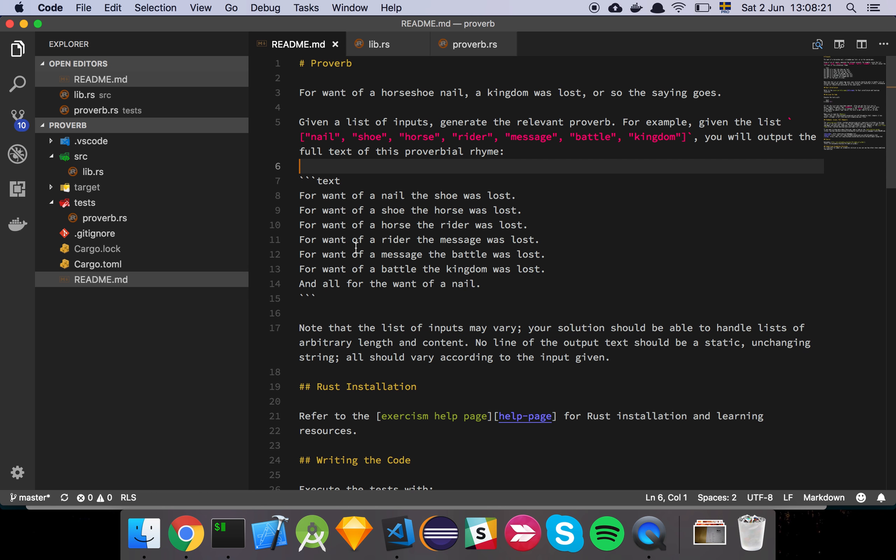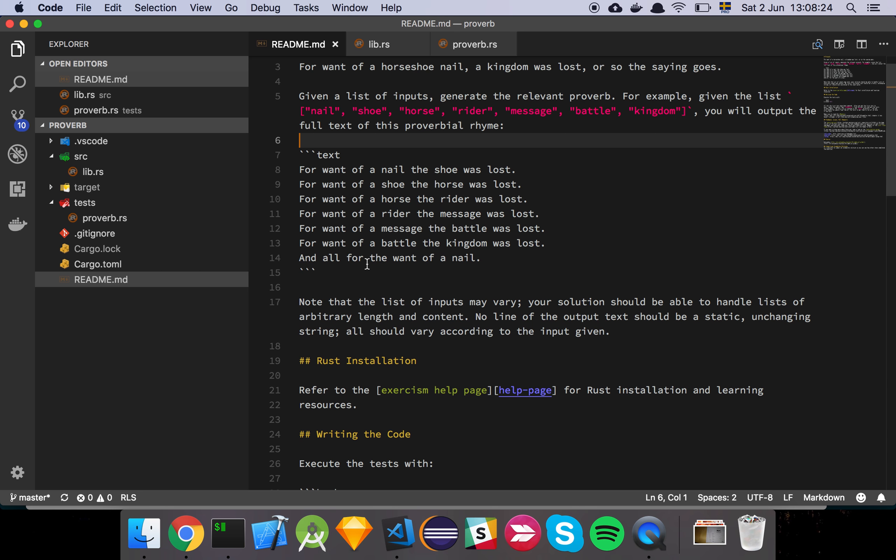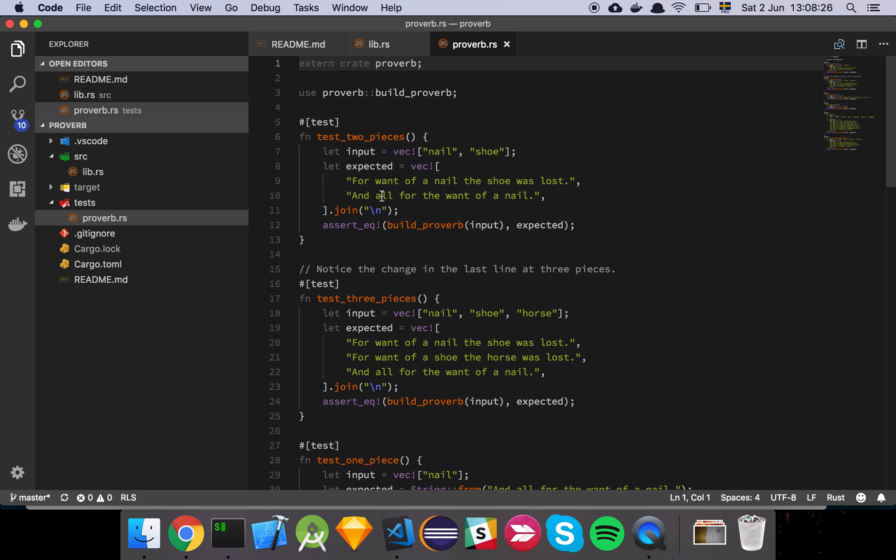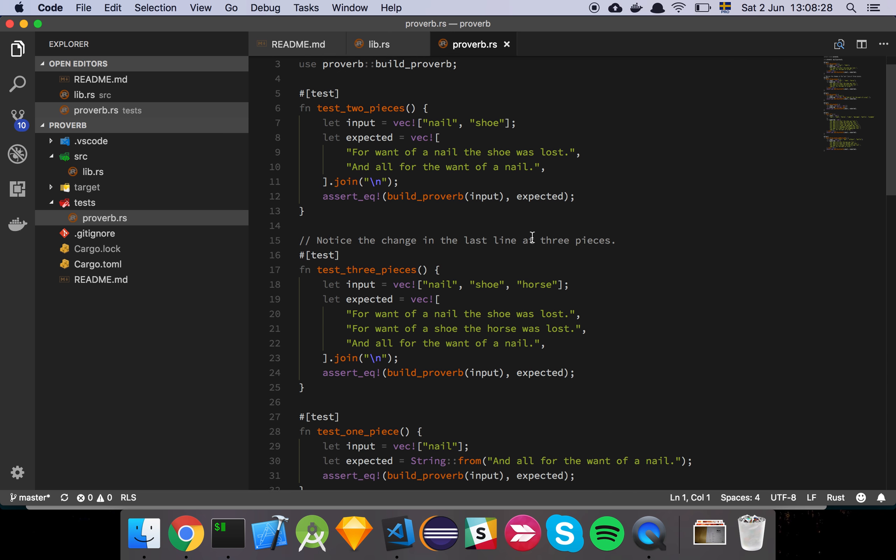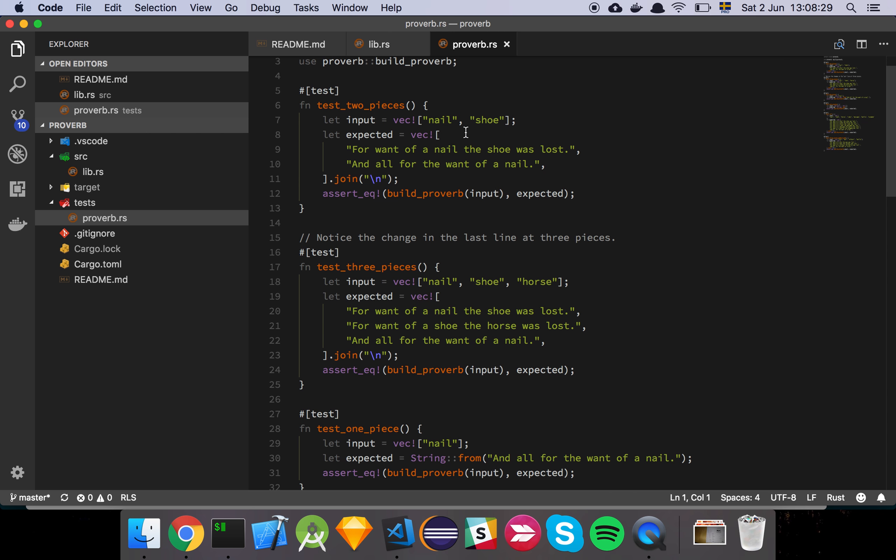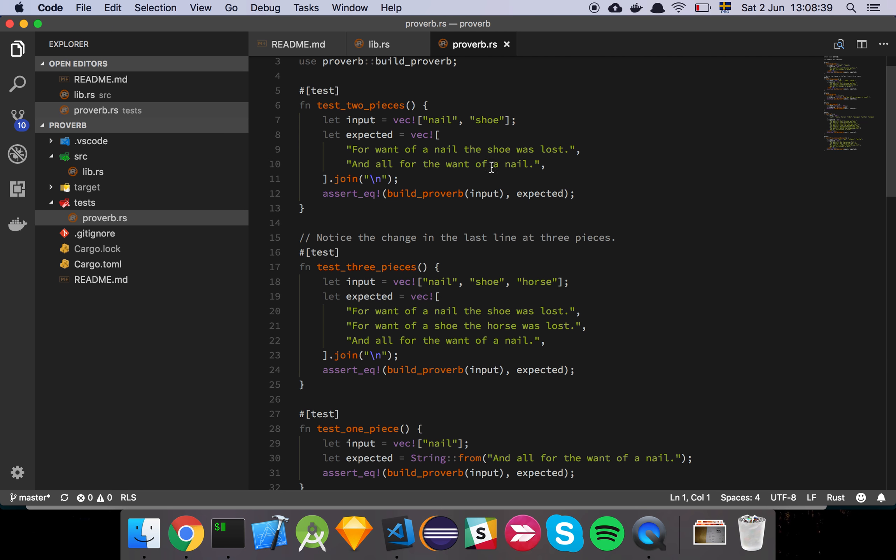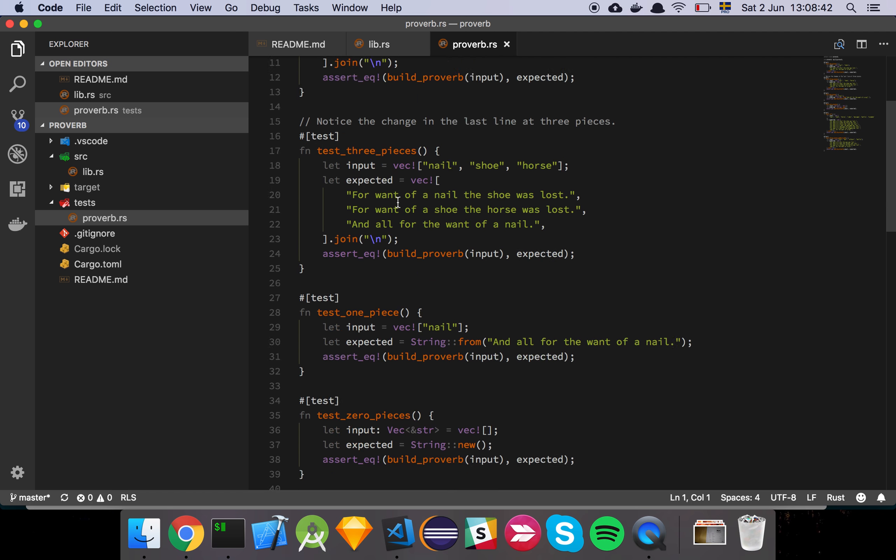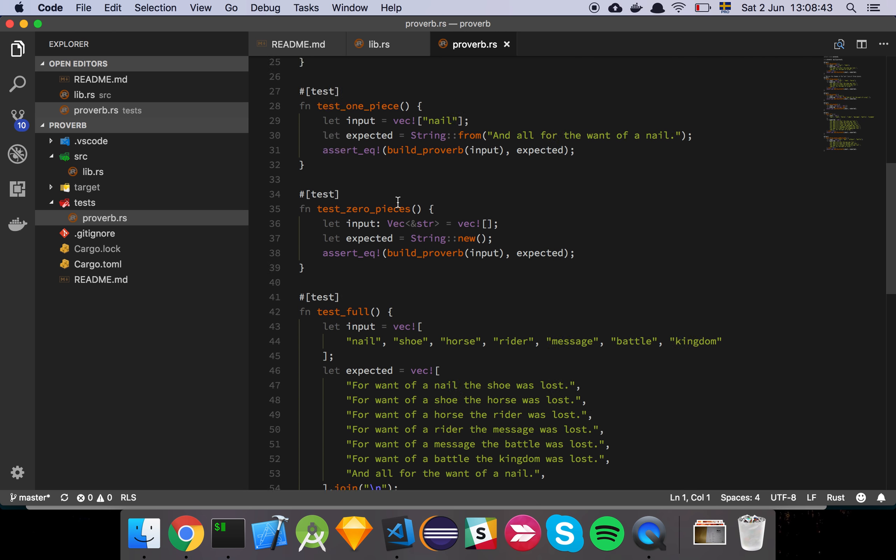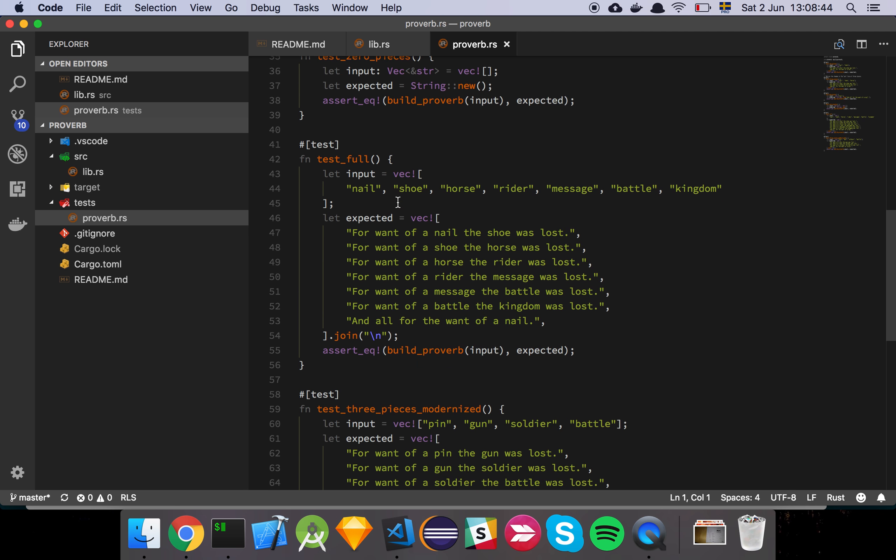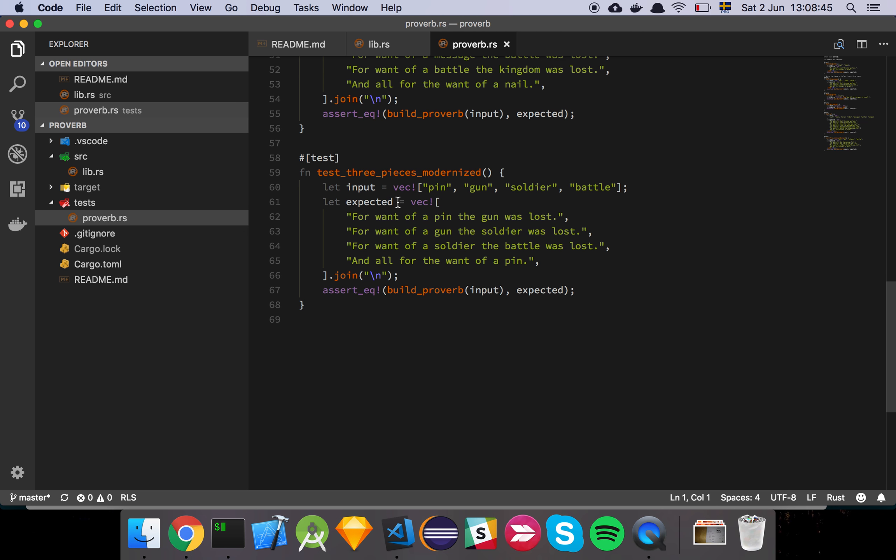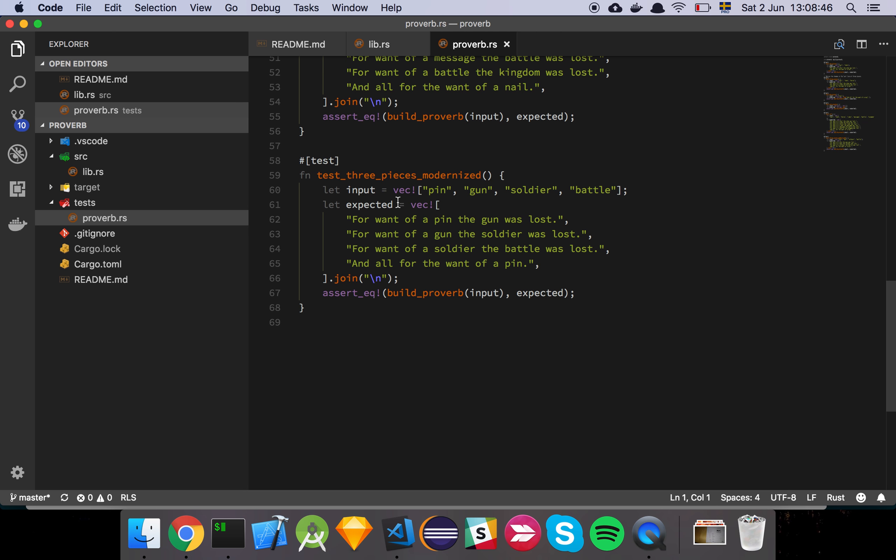And here's the proverb that we need to basically output. And if we have a look at the tests themselves, you can see here that the base case is I get an array of nail and shoe, and then I expect to output for want of nail, the shoe was lost, and all for the want of a nail. I'm going low on battery there. And yeah, that's basically the structure of this algorithm. As you can see, there's a few examples here. So if we run this code now, let's have a see here.